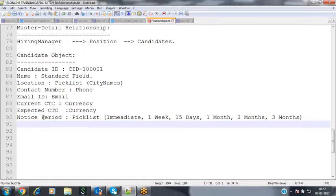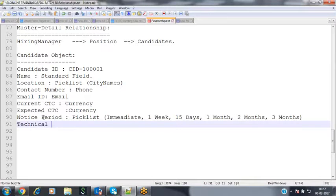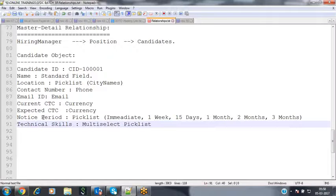The final field is Technical Skills, which I'm creating as a multi-select picklist. These are the various fields we would like to create inside this Candidate object.